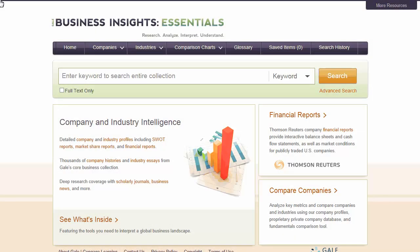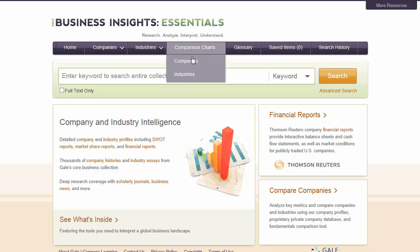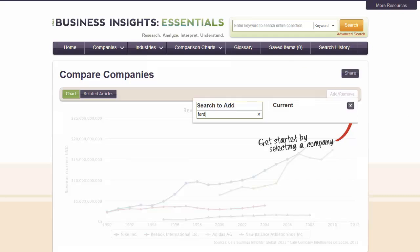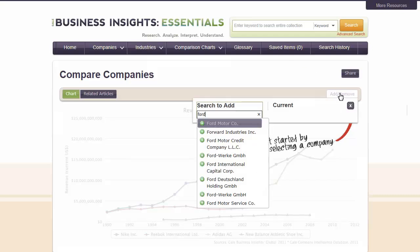Select Companies from the Comparison Charts tab to build a list of companies for comparison. Click the Add Remove button to select a company. Enter a company name in the search box. As you type, companies are suggested. Click the plus sign next to a company's name to add it to your list.